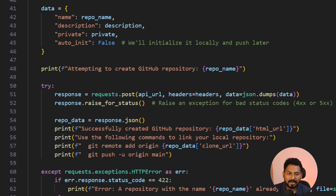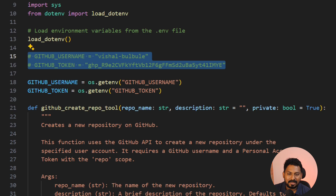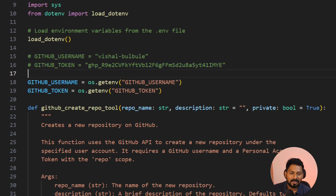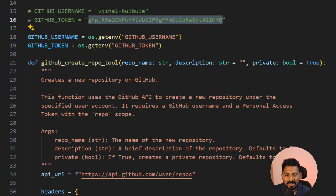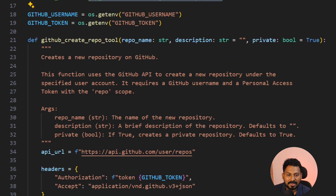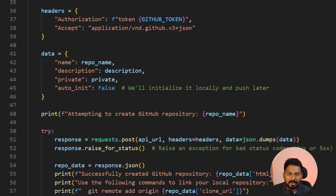I've used a .env file with my GitHub personal access token, which is required to perform operations. These tokens are already deleted and I will delete any tokens used in this project — so don't worry about any exposure. Now let's see this agent in action.